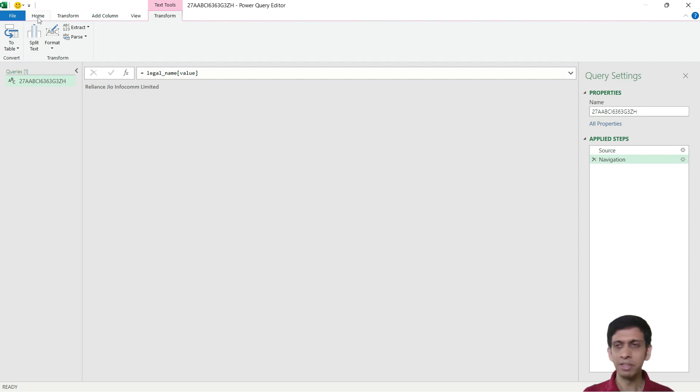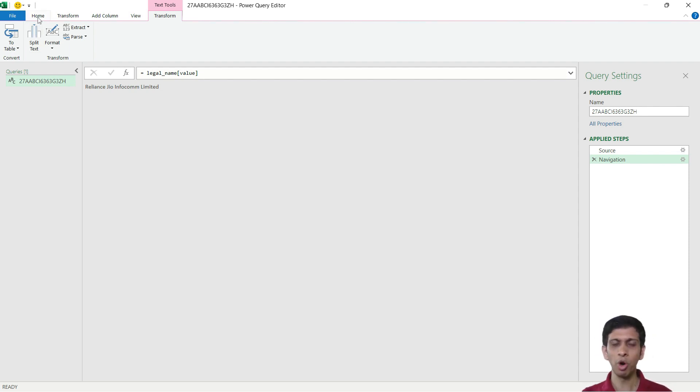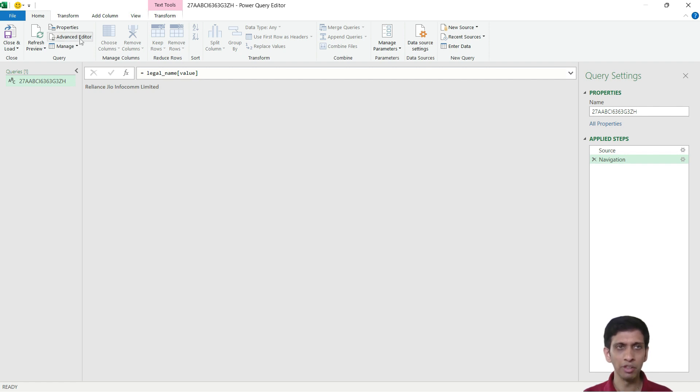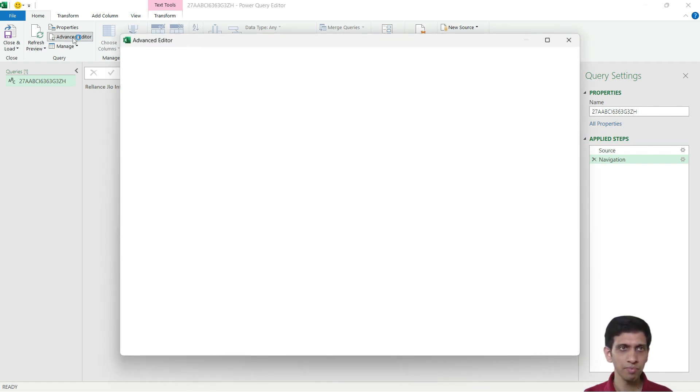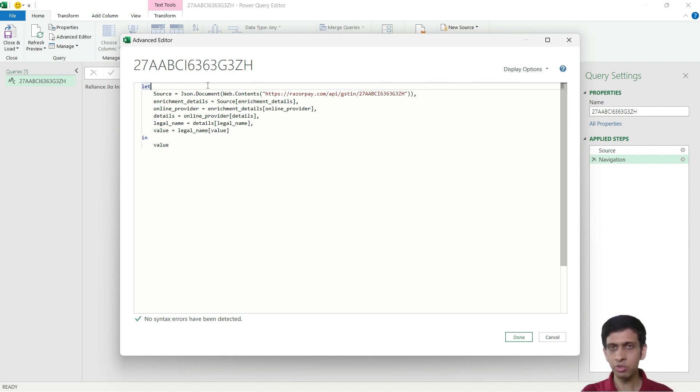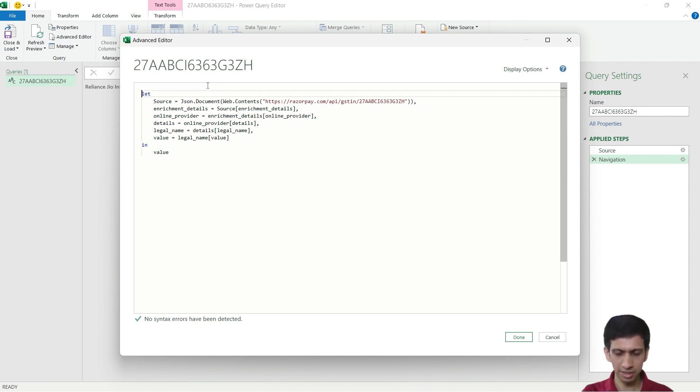Now basically I want to convert this piece of thing into automatable, into an automated thing. So I will go to Home and go to Advanced Editor. Now I will convert this to a Power Query function. So I will press Enter.